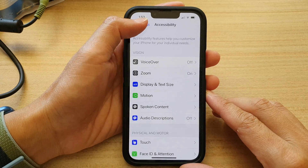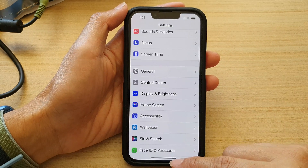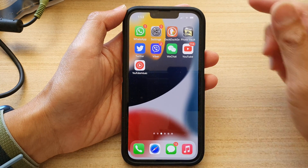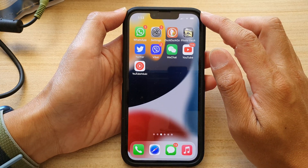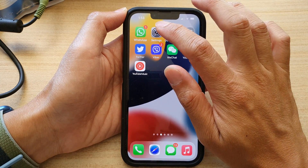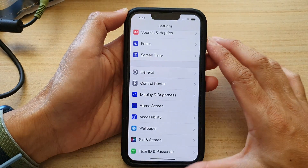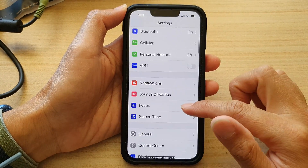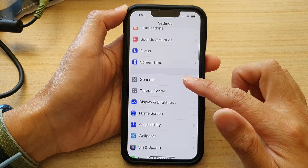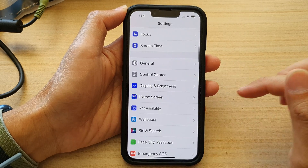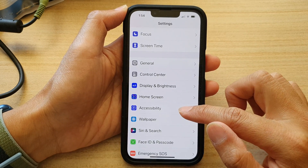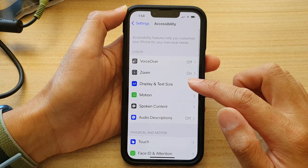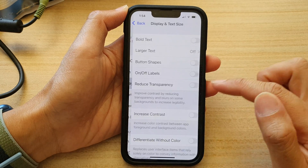First, go back to your home screen by swiping up at the bottom of the screen. On the home screen, tap on Settings, then go down and tap on Accessibility, then tap on Display and Text Size.